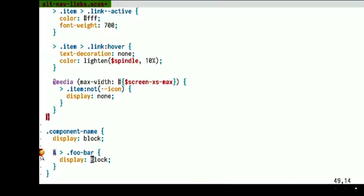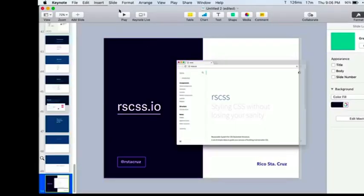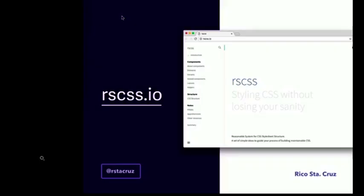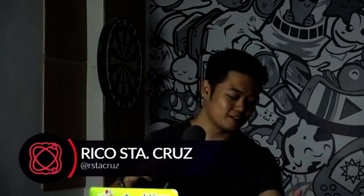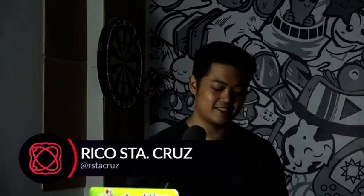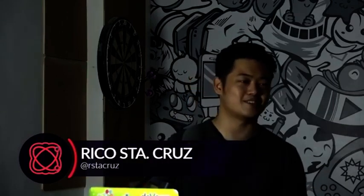Anyway, that is RSCSS. There are a couple of other features as well, but we're kind of running out of time. If you want to check it out, the website is rscss.io. That's it — thank you so much!